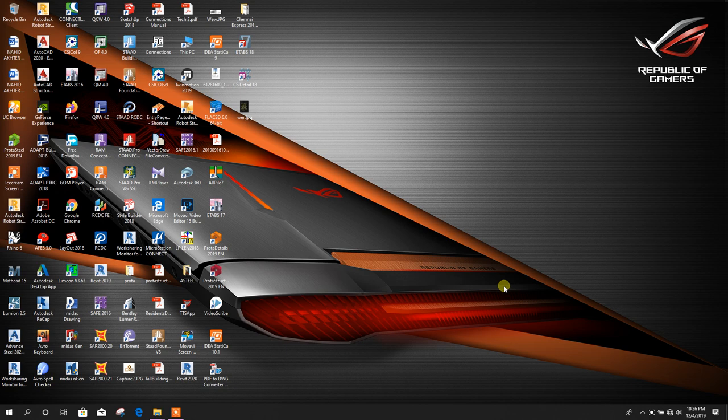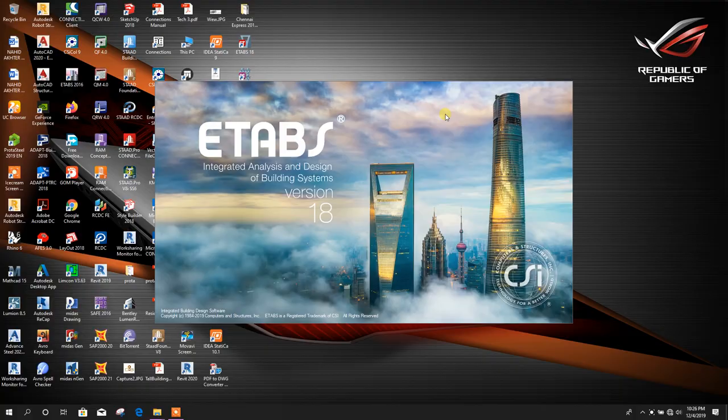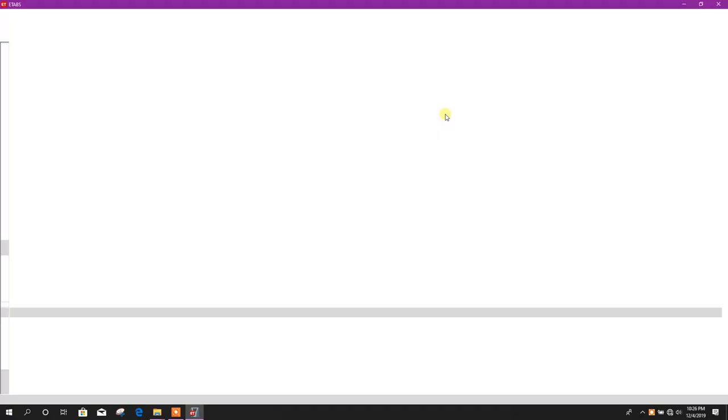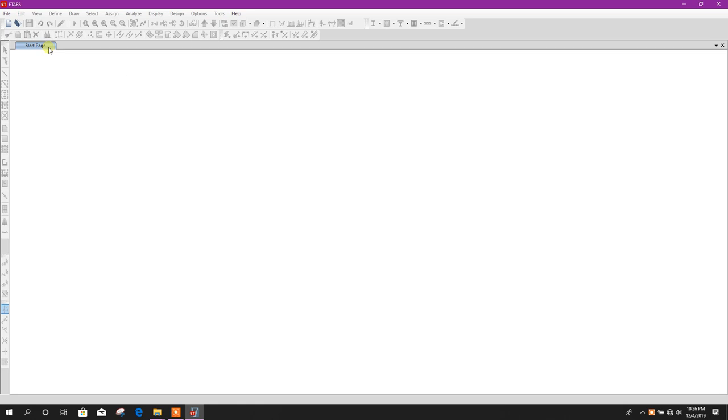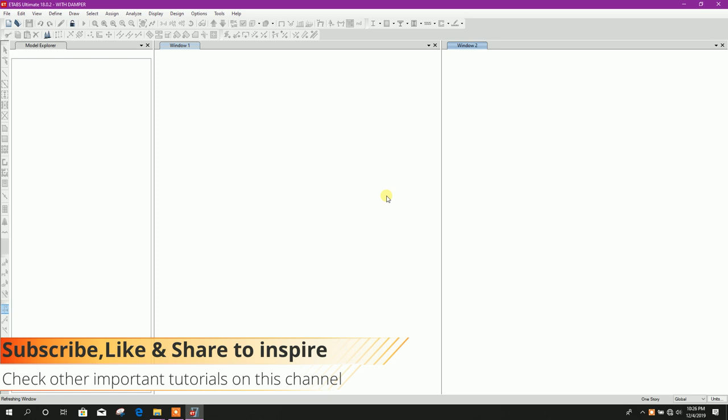Bismillahirrahmanirrahim, dear viewers. Today we will see graphics mode in ETABS version 18. When we install ETABS version 18, during opening of an existing model, the graphics looks like this one.